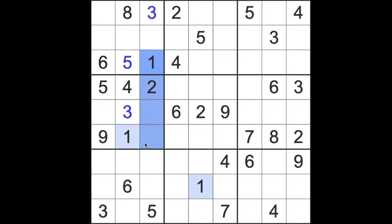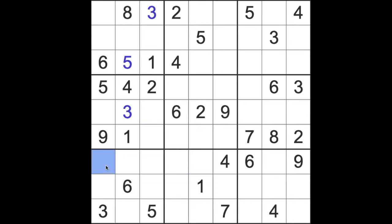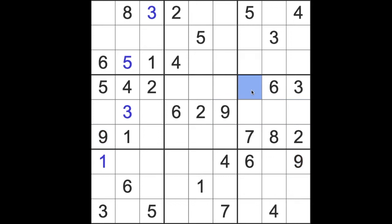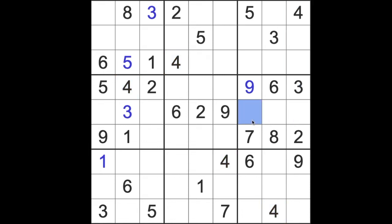I see the one blocking down here and one blocking down here with one across this row. So that means a one can fit there. I see the nine blocking across this row here so there's room for a nine there. The four blocks down here and the four blocks up here so four will fit there.